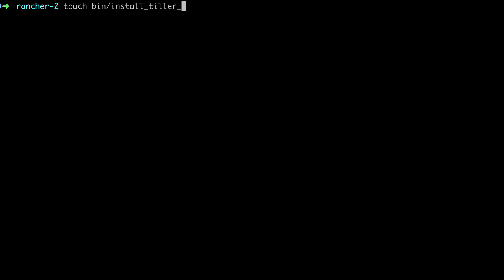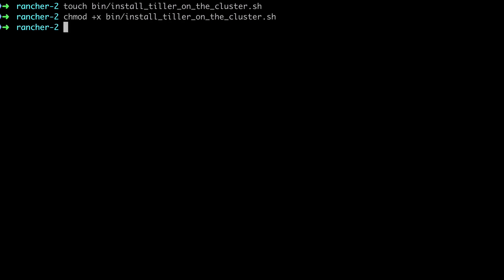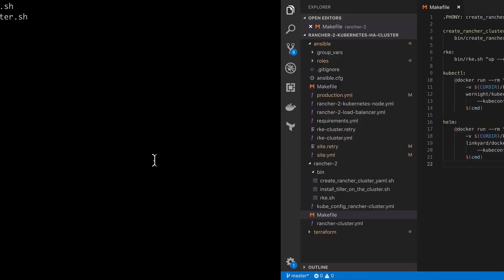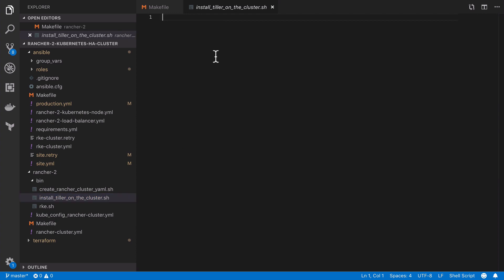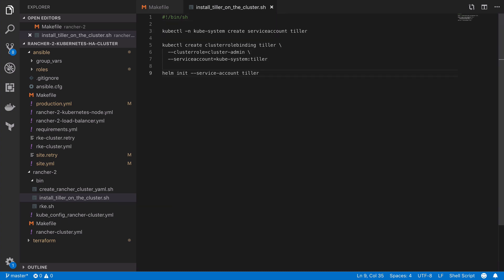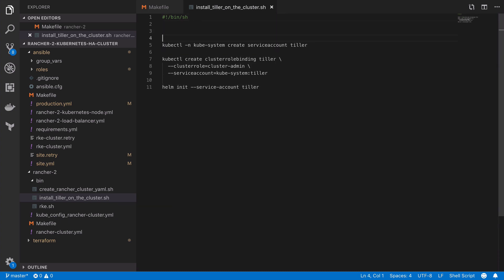Anyway with the Helm command available to us we can now get on with the process that was documented on the Rancher docs. As mentioned earlier, I'm going to put this into its own shell script just for ease of use really. Inside the shell script I'll start off with the shebang and then I'm going to paste in the three commands that I found on the Rancher documentation. We'll be able to use these as a base of reference but our commands will look slightly different.